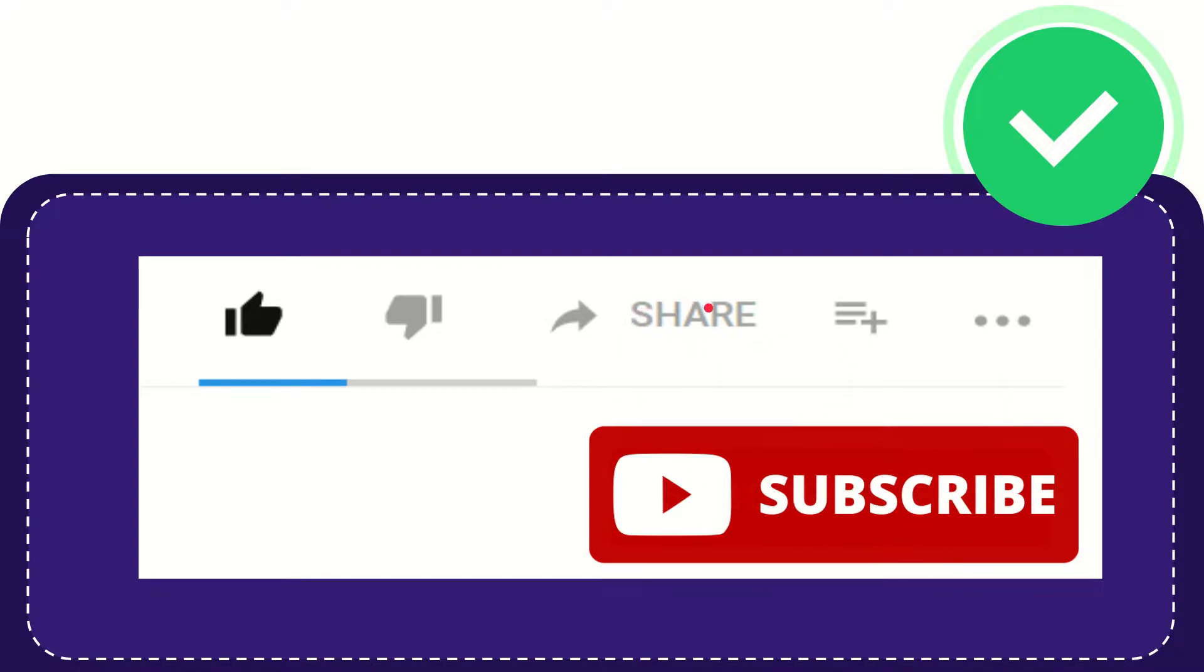I think that's all of it. Thank you so much for watching this video and see you again in another video. Bye bye, see you again.